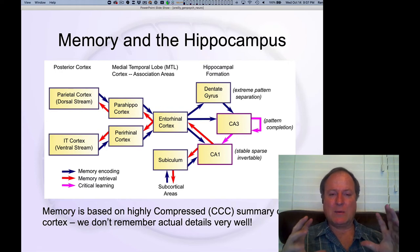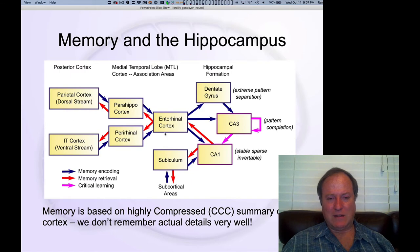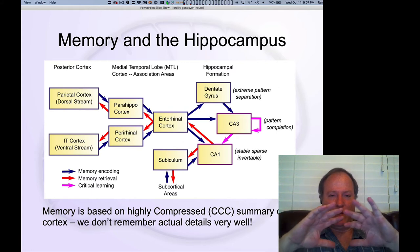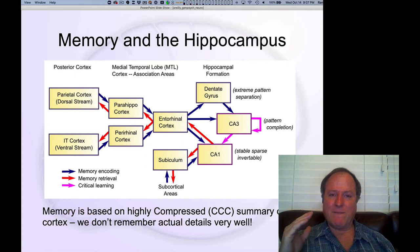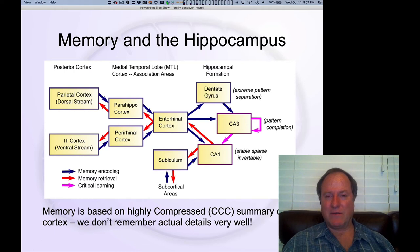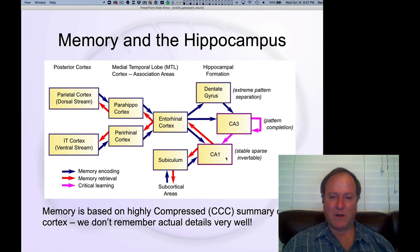The key point is that the entorhinal cortex has an extremely compressed, very high-level picture of everything going on in the cortex — a compact snapshot that encodes the entire state of what's happening in the world, filtered through highly compressed cortical representations. Memory operates on a very compressed representation, so our memories are fundamentally vague, abstract, and high-level. The reason we can have so many memories is because they encode things at such a high abstract level — that's what makes them efficient.